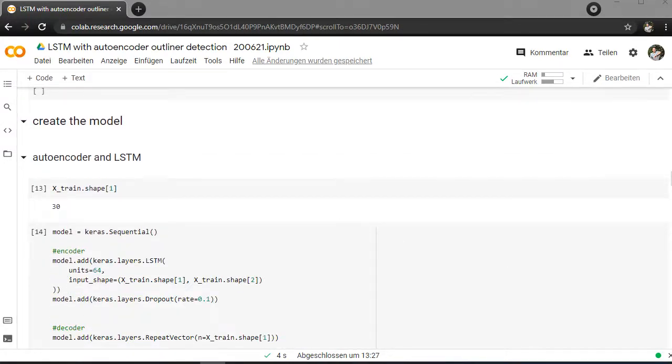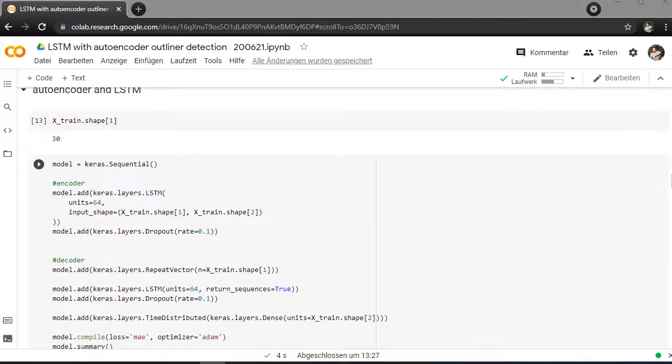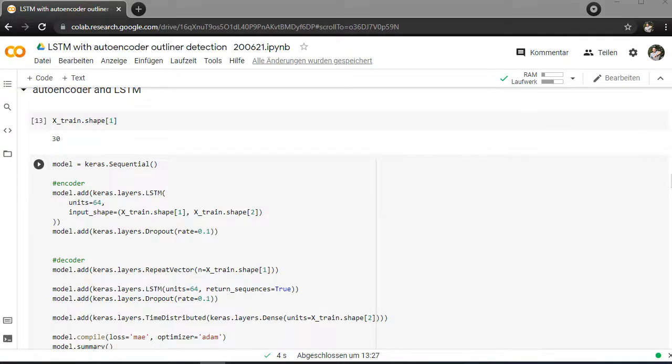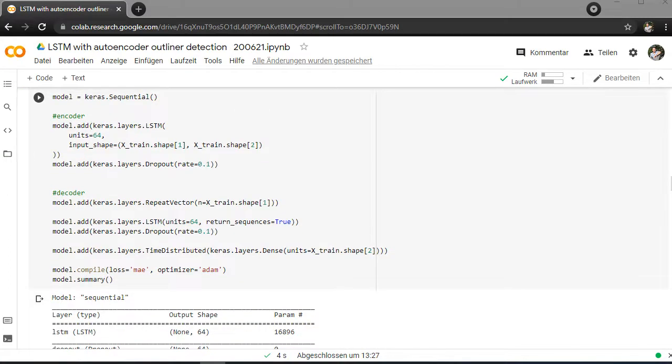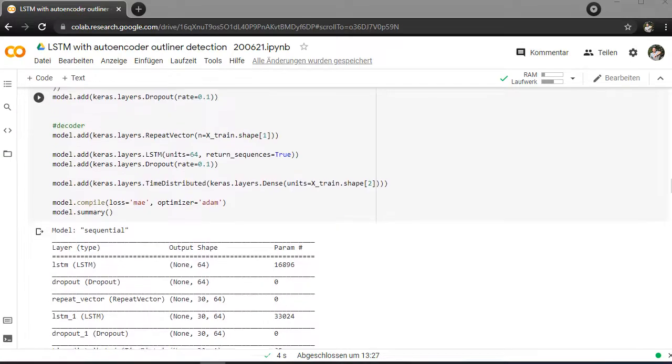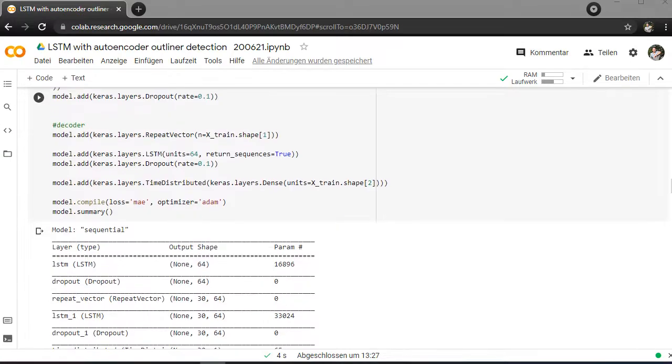So as I already mentioned above, this is the model here, a sequential model. Start with LSTMs, 64 neurons and dropout rate 10%. So each 10% of the connections will be dropped due to not having overfitting. In the middle we have the repeat vector. It will be repeated. And then another LSTM dropout and time distribution at the end.